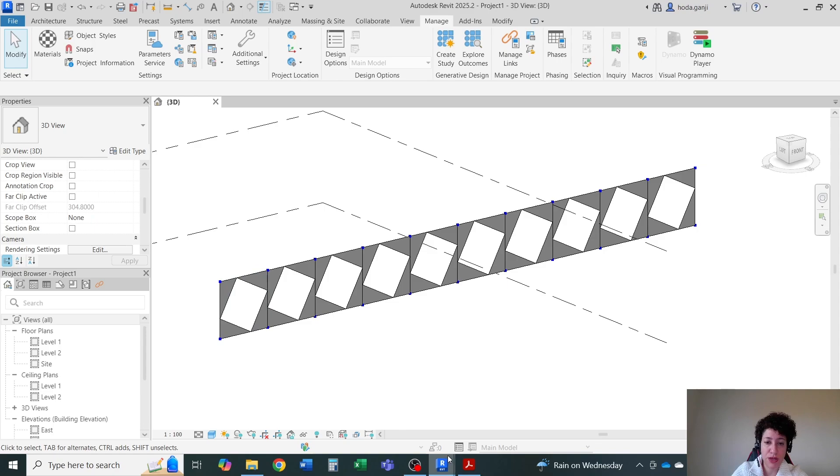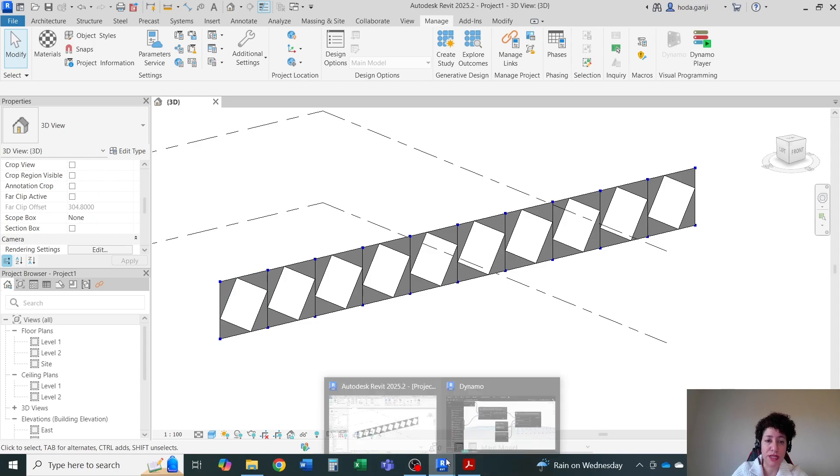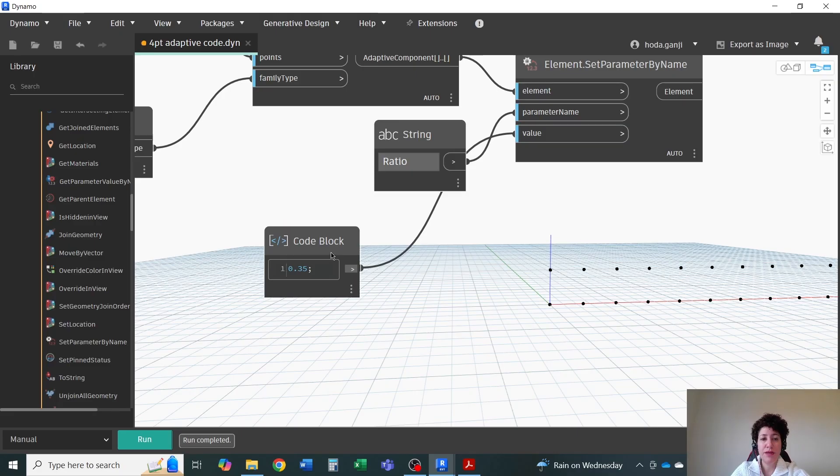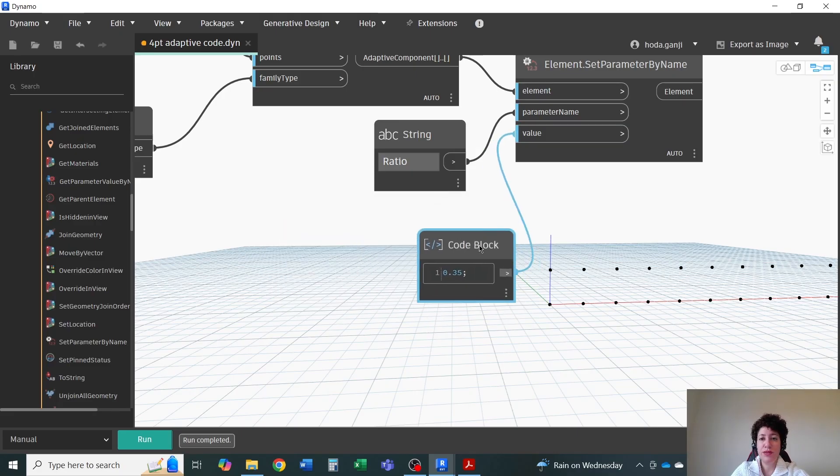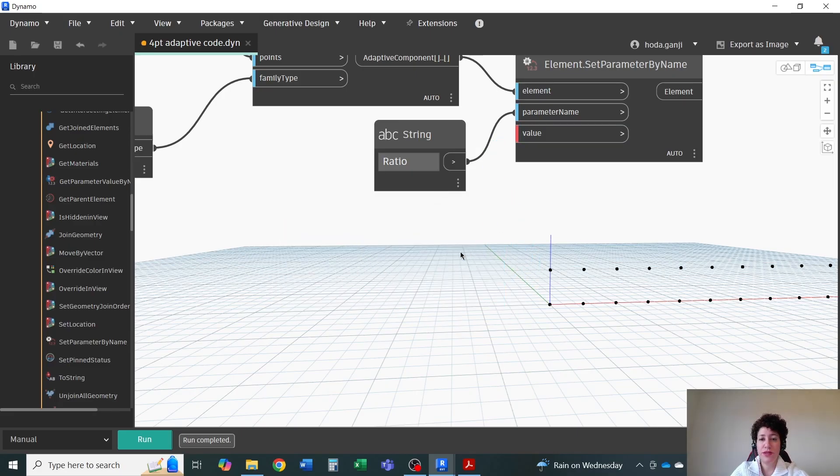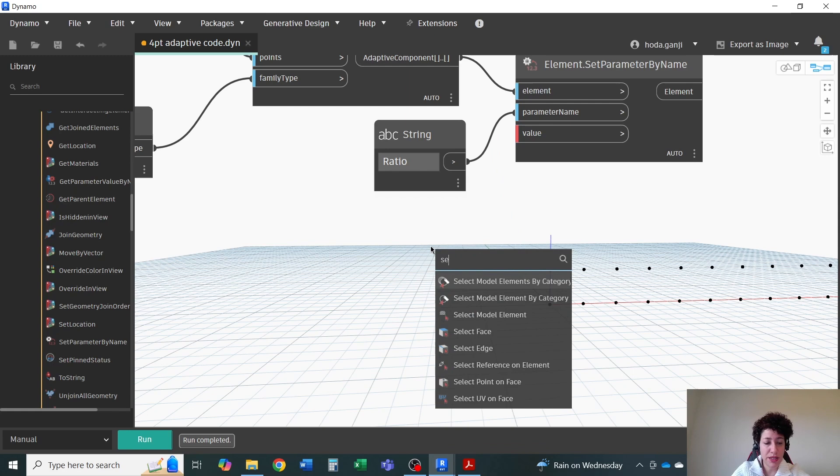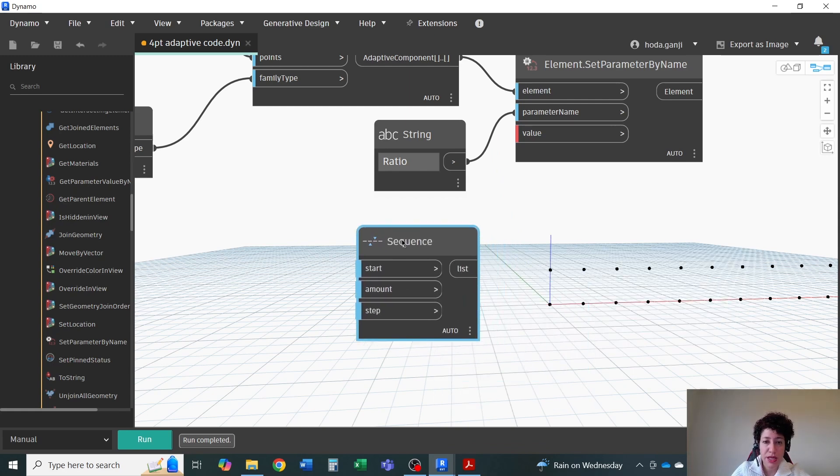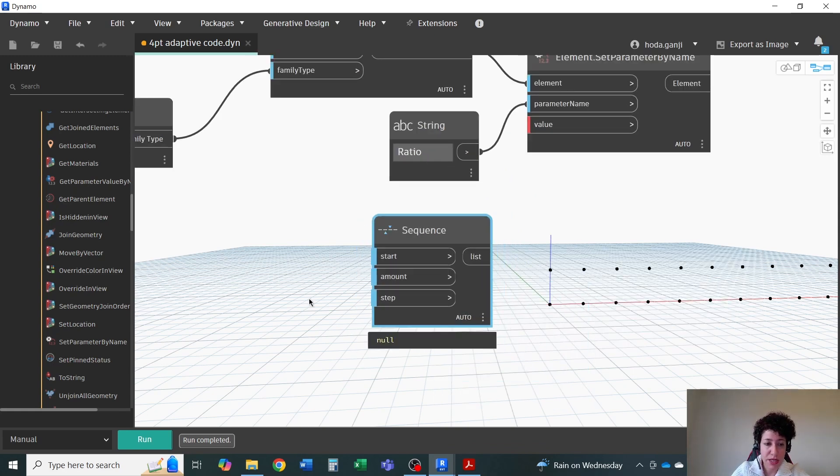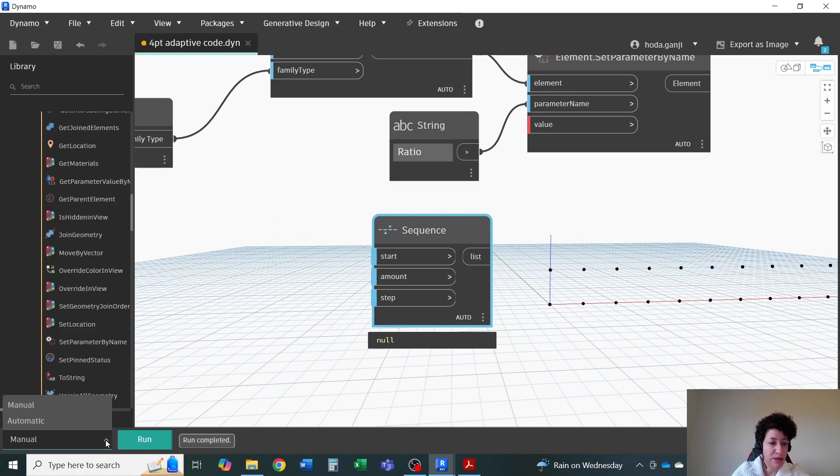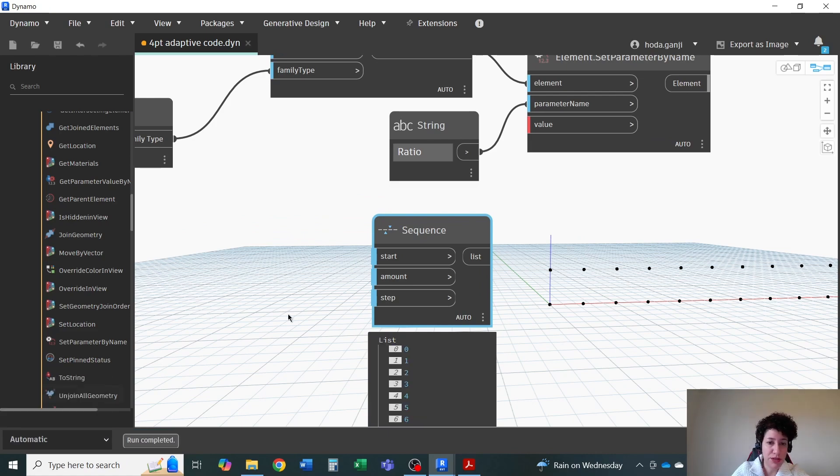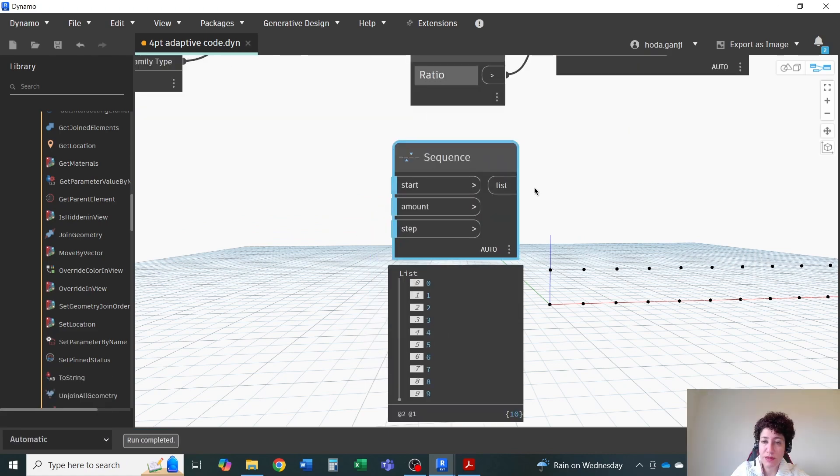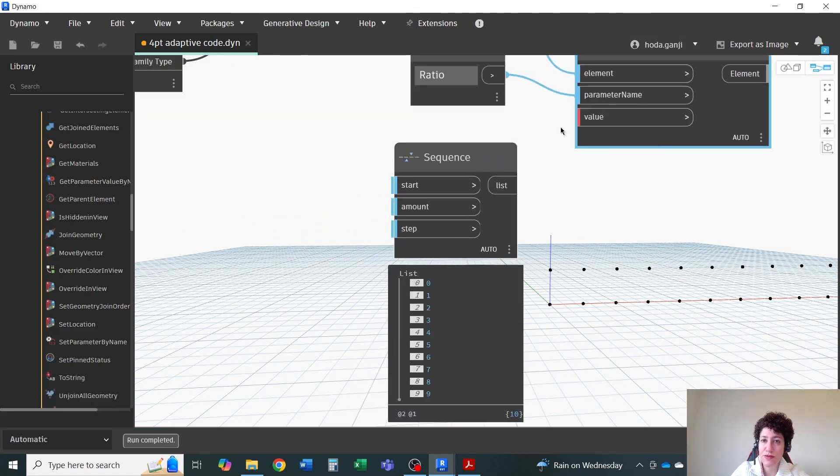I'm going to go with a sequence instead of this code block. Right click, type sequence. Right now, the sequence, actually, I have this on manual. I'm going to change this to automatic. I'm going to assign this to the value of the ratio. And we know that ratio needs to be between 0 and 1.